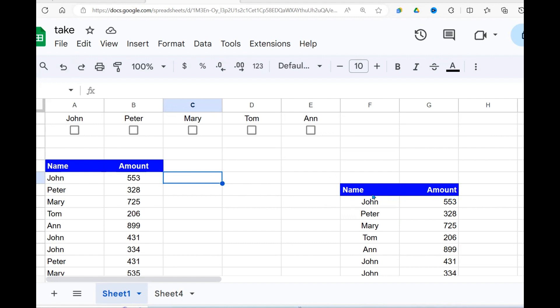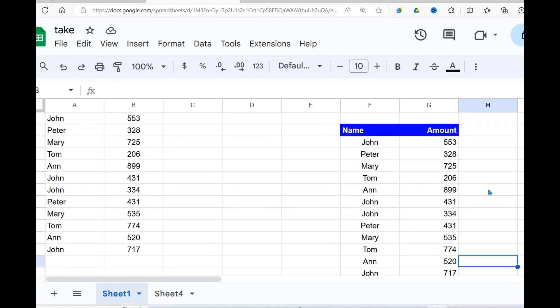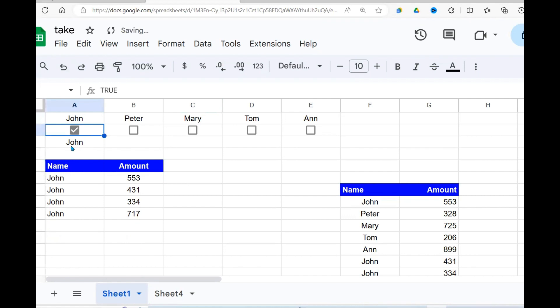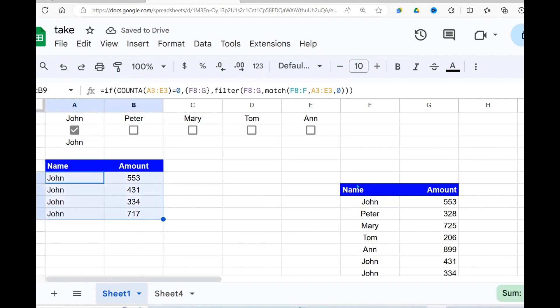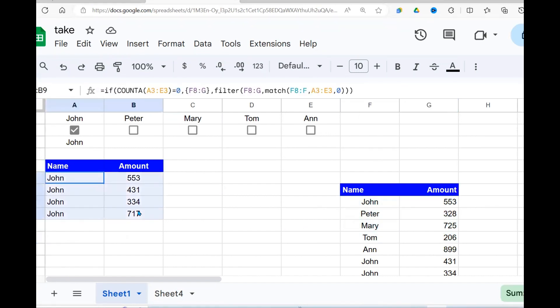I have a data set here which has all my records right here. And all I want to do is when I click on John here, you can see John data is picked from this data set and filtered and placed right here.